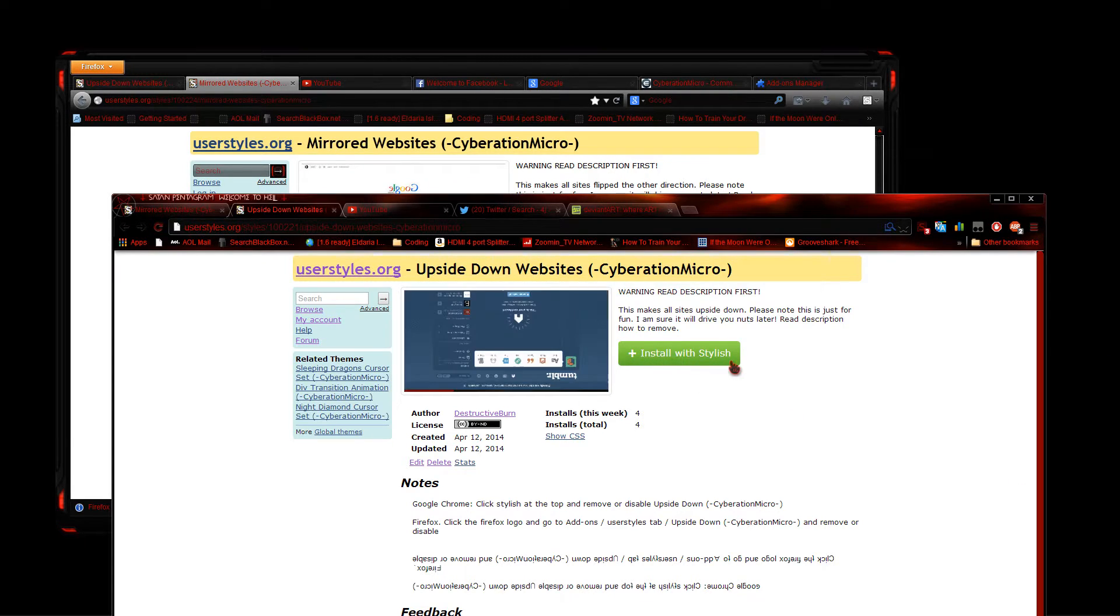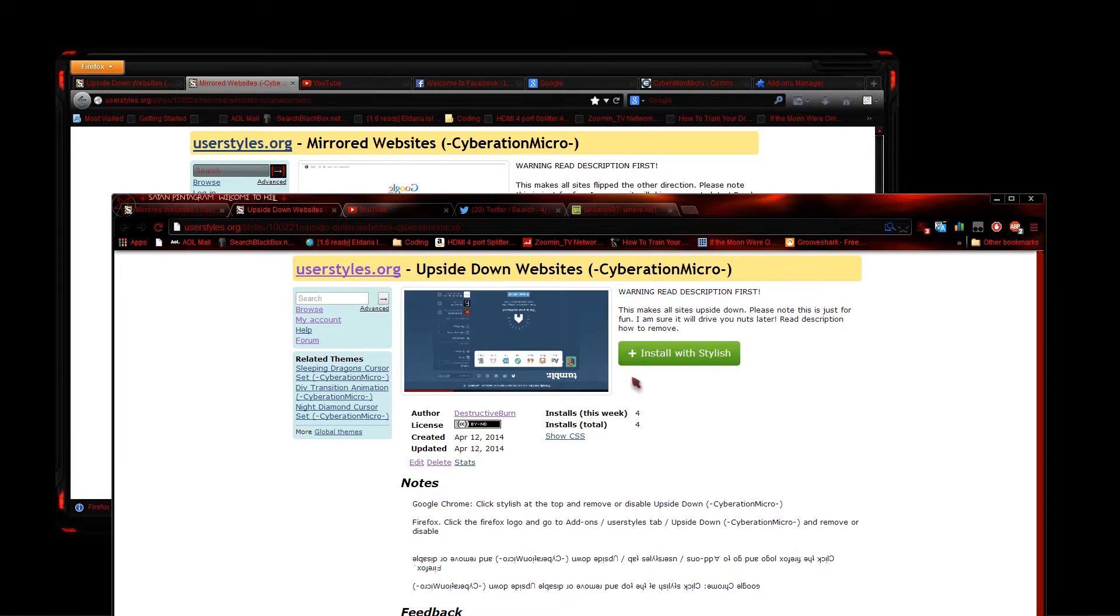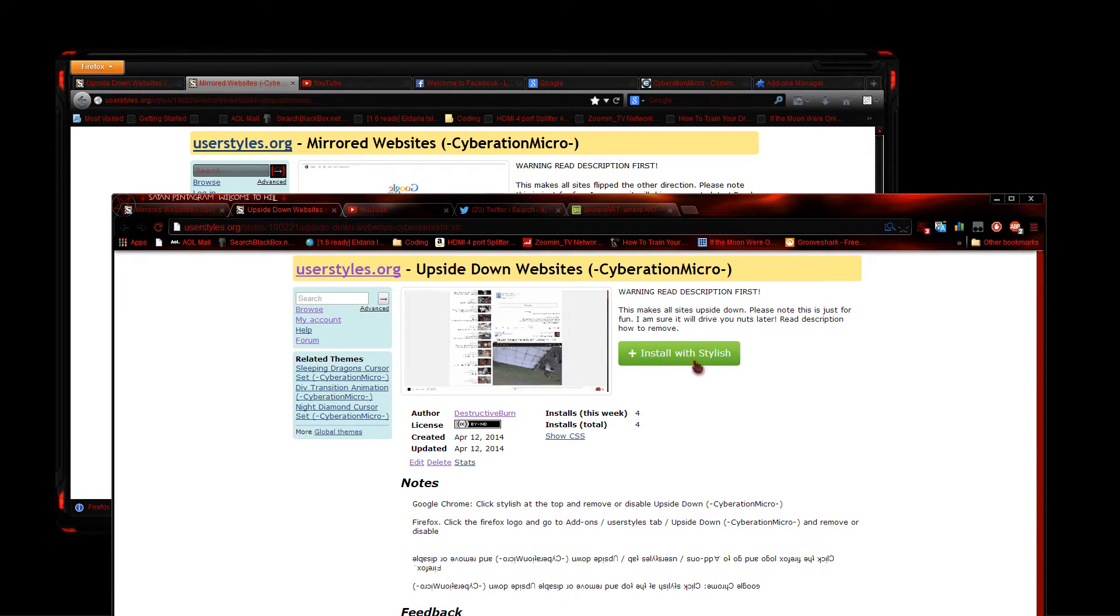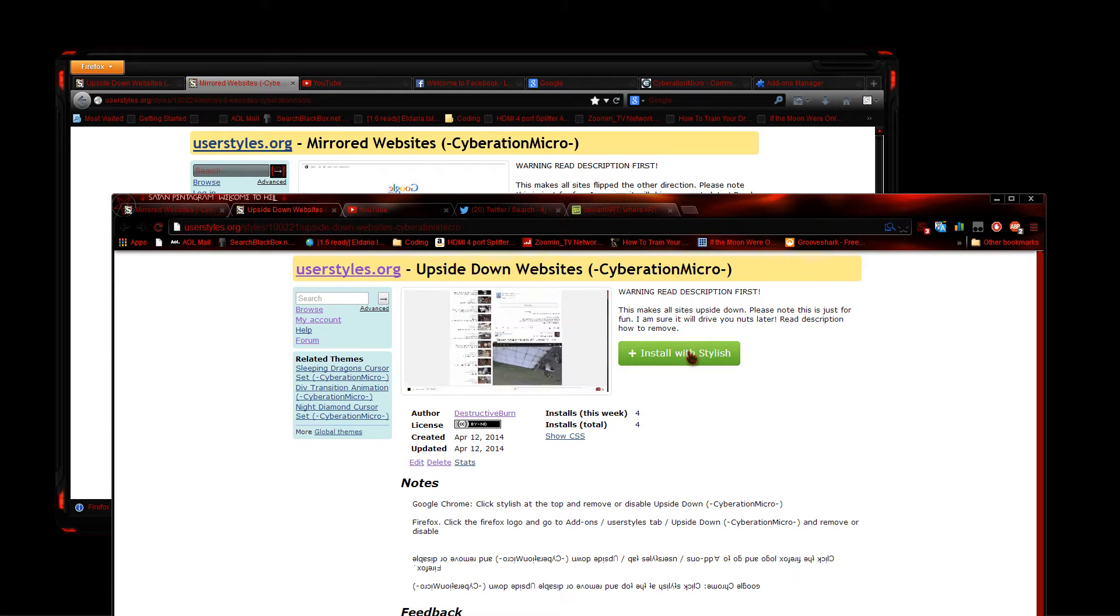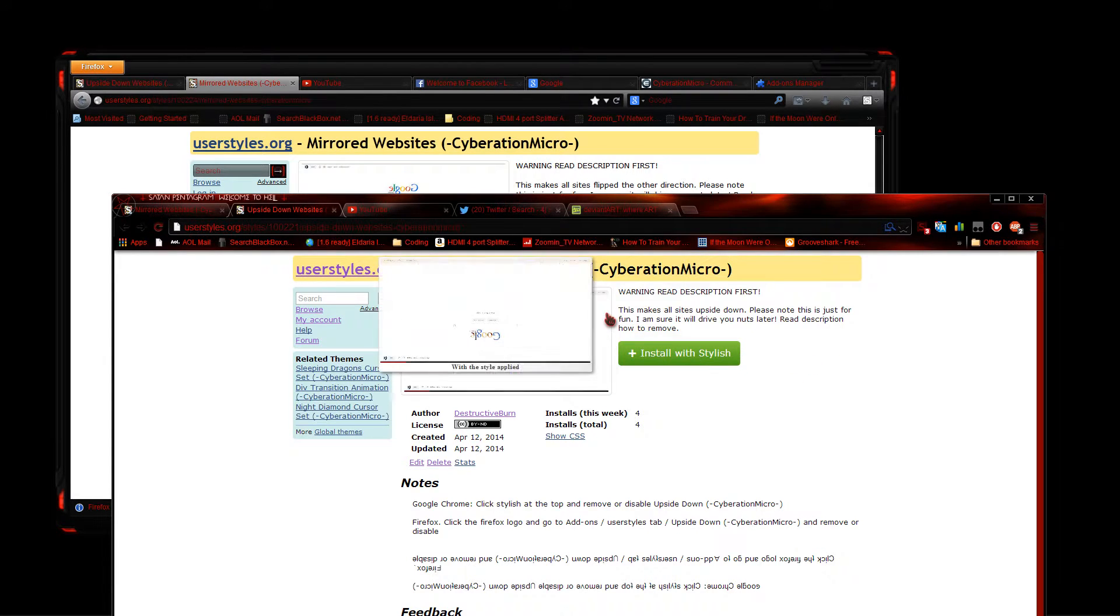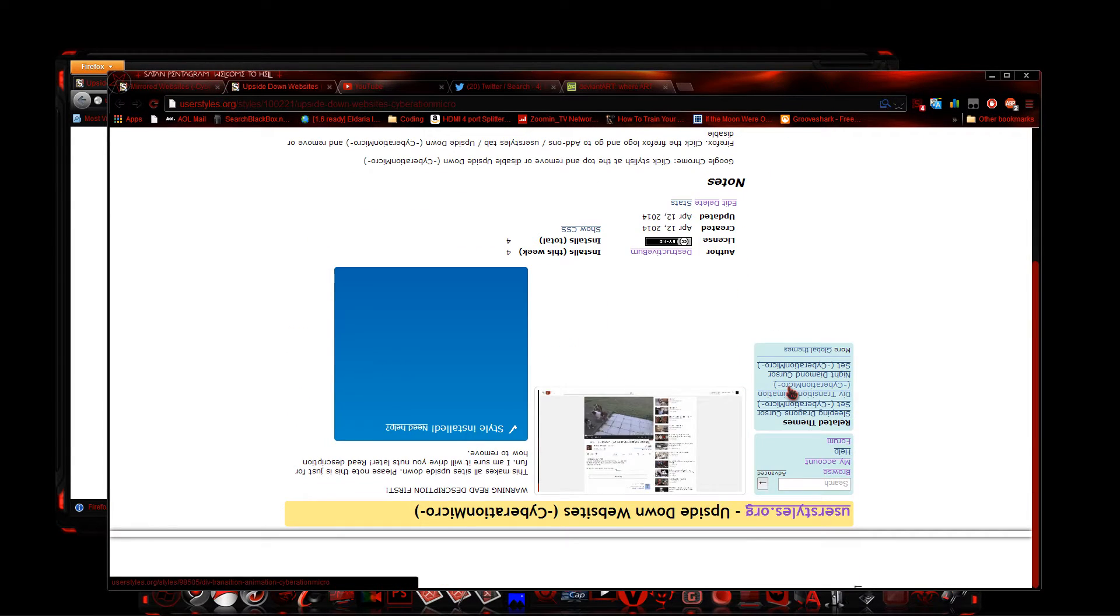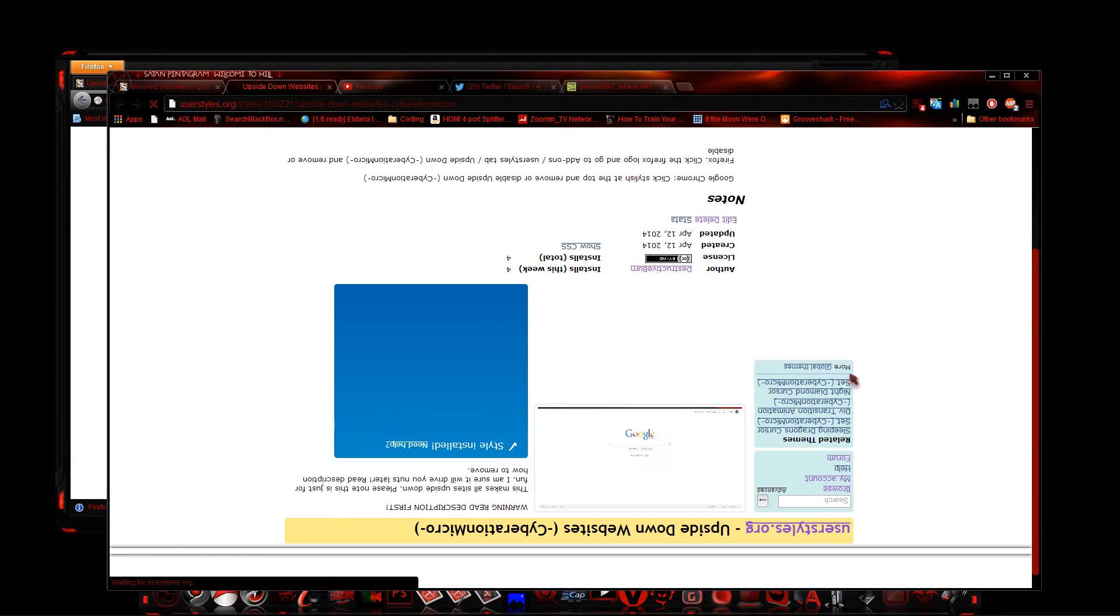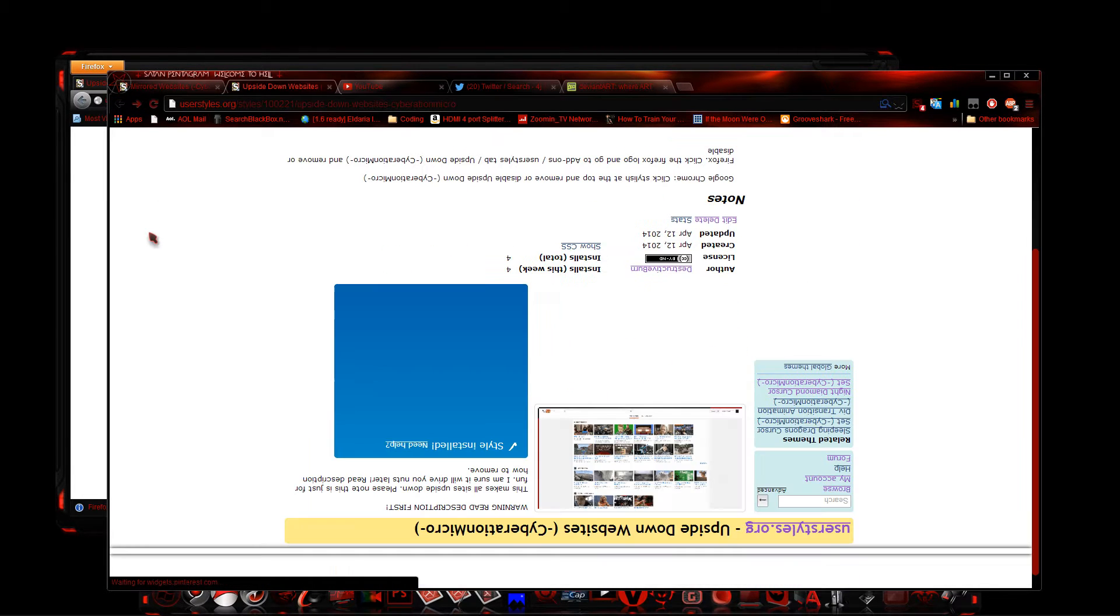When you get to the page, you will see install Stylish. Once you install Stylish, refresh and then it will show you this button here saying install with Stylish. I'm going to go ahead and click this, and what's going to happen is the website is actually flipped upside down. As you can see, it's now upside down.